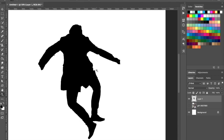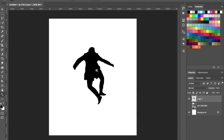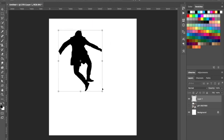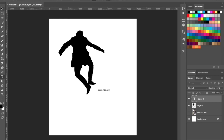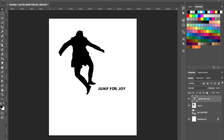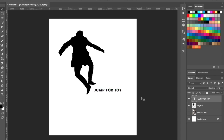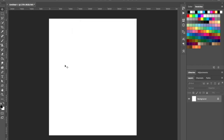I'll zoom out — hit Z then option to zoom out — then hit Command+T and make her a little bigger and move her up. Now we have a silhouette of a girl skipping in the air for joy. I can even add text: hit T for the text tool and type 'Jump for Joy' using my Love of Thunder font, then Command+T to scale it up. That's how you create a silhouette of a person from an image.